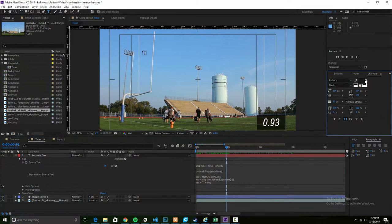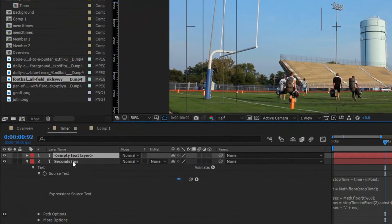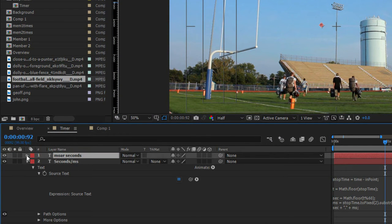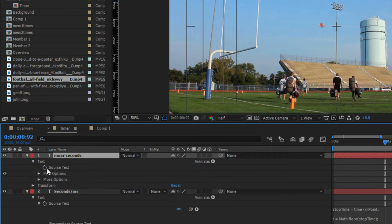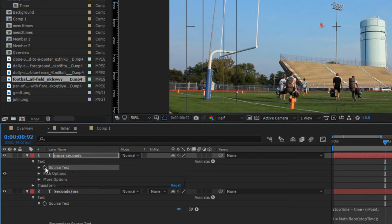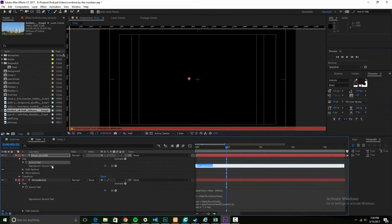So take another look. I'm going to delete that, and now create one text. Nothing in it, don't put anything in it. Rename it though: More Seconds. Now it's time for the fun to start. Twirl that down, twirl Text down. Oh hey, there's Source Text. Nothing's in there though, so it's not going to do anything.